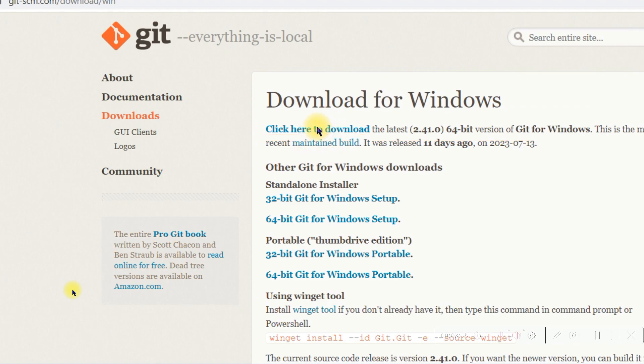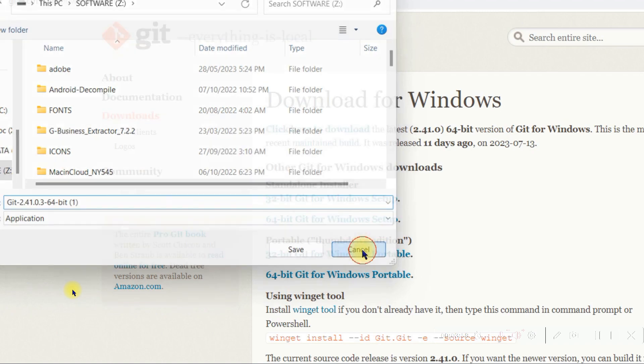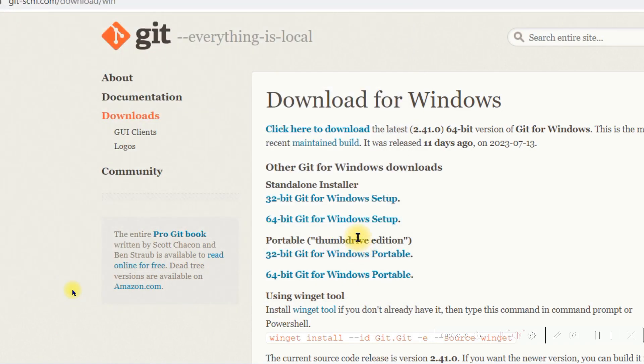Since I have already downloaded it I will not download it again, but you can download and install it on your PC or laptop.